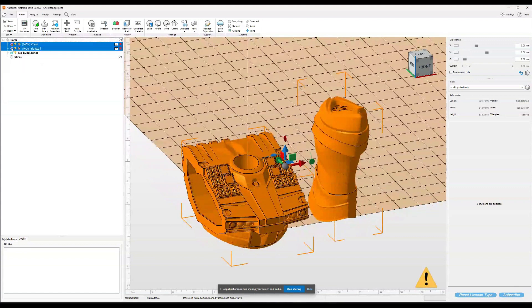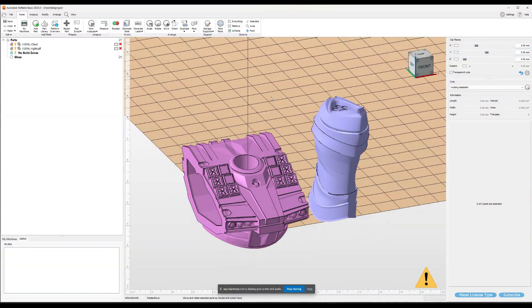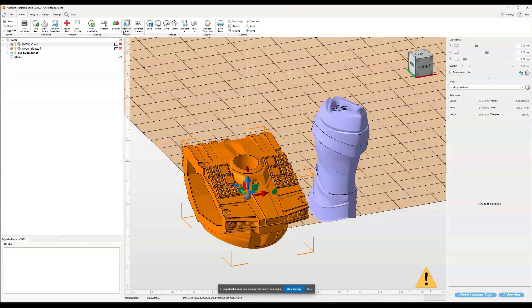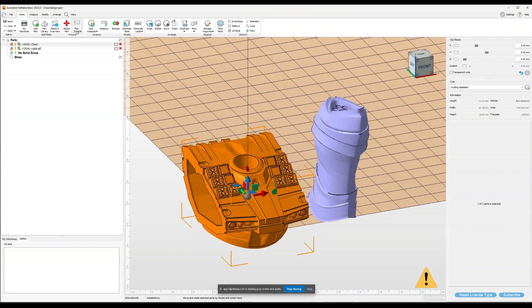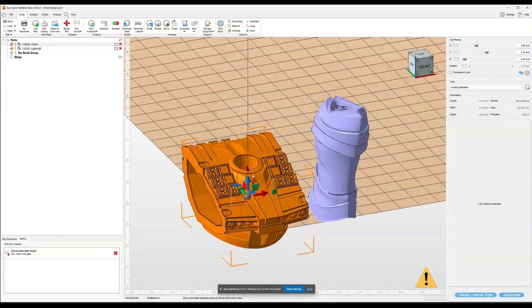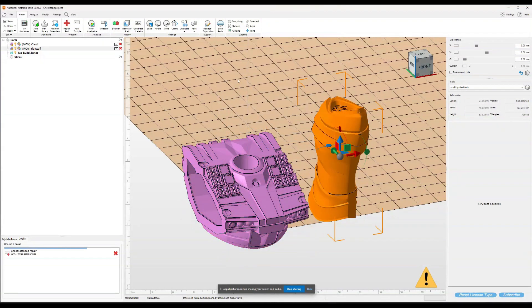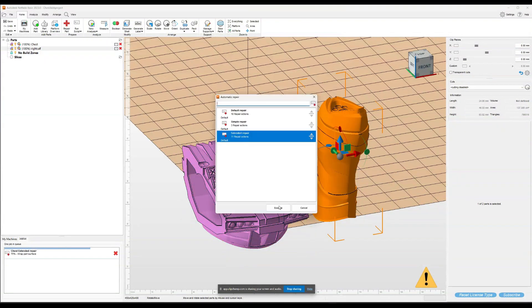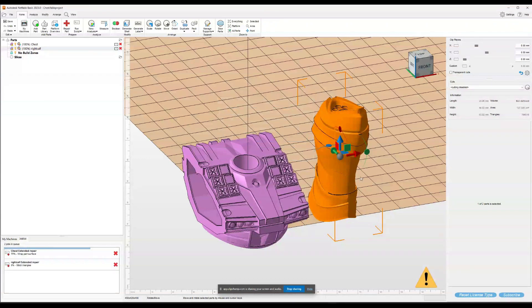As you can see, it gave me a warning. These parts are broken. So the first thing we're going to do is start a repair script. It's right here at the top. We're going to run a repair script. We're going to do the 11 actions. It's going to take a little while. We're going to run it on both of them.